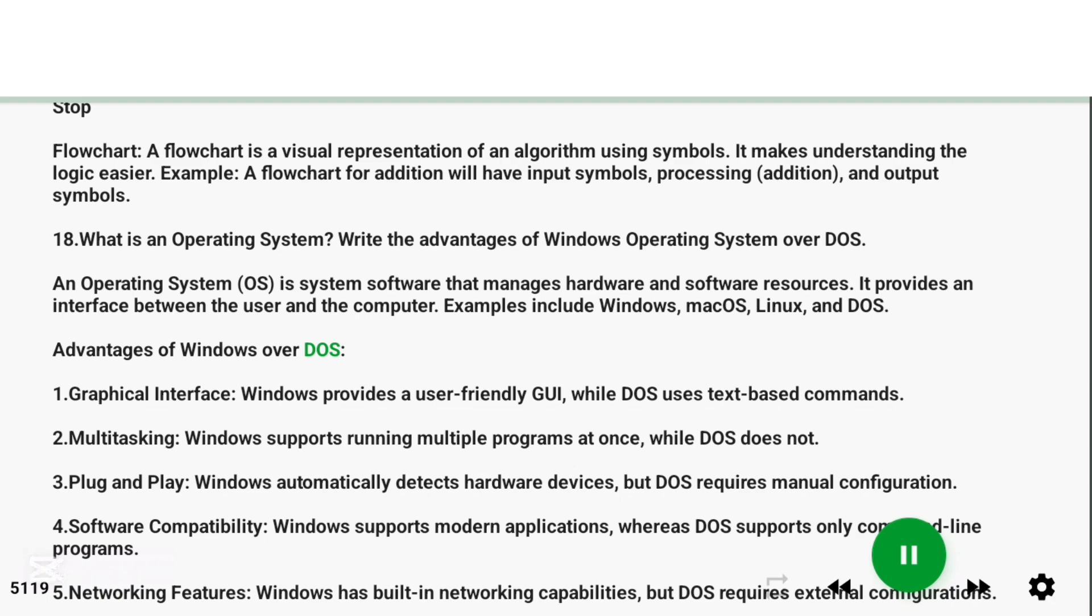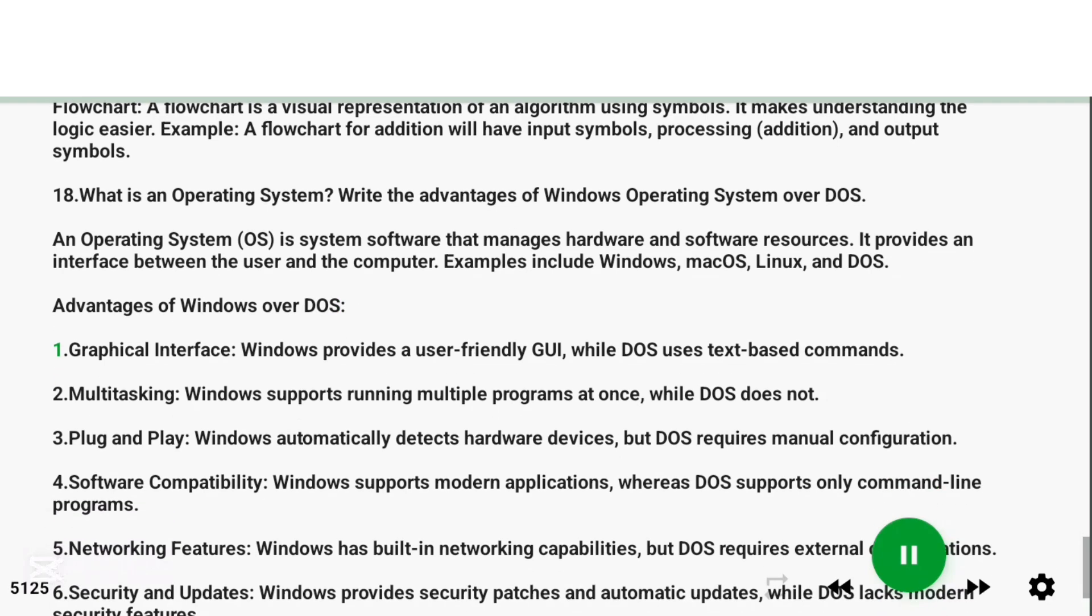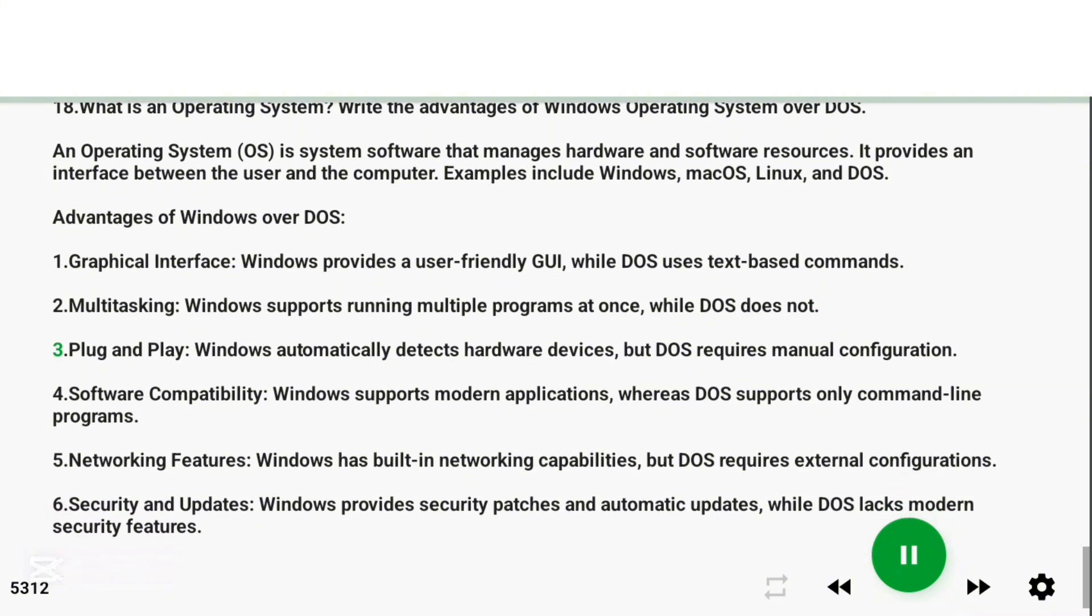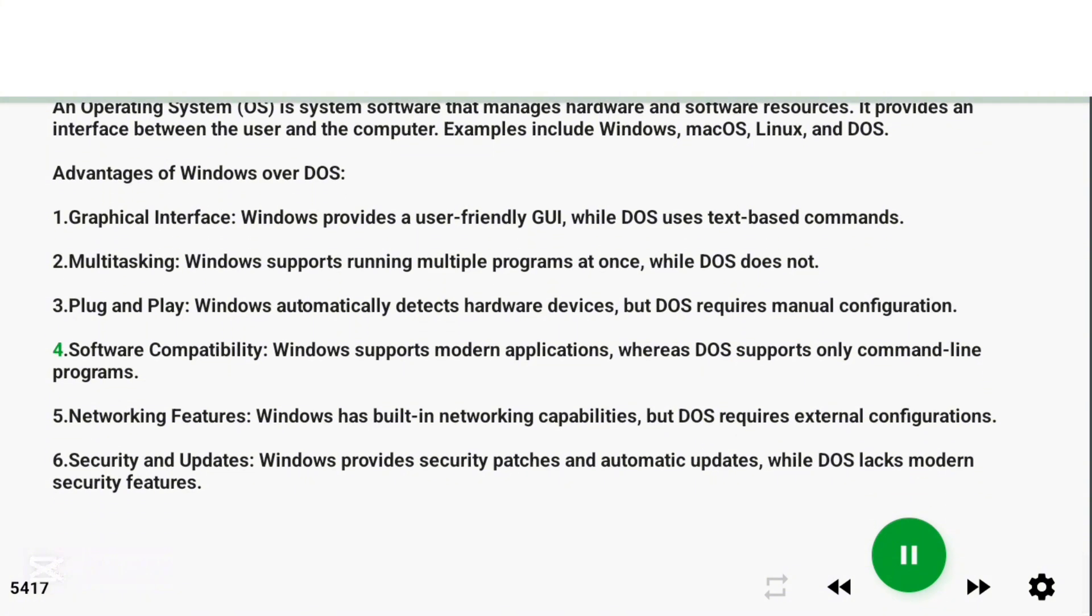Advantages of Windows over DOS. 1. Graphical Interface: Windows provides a user-friendly GUI, while DOS uses text-based commands. 2. Multi-tasking: Windows supports running multiple programs at once, while DOS does not. 3. Plug-and-play: Windows automatically detects hardware devices, but DOS requires manual configuration. 4. Software Compatibility: Windows supports modern applications, whereas DOS supports only command-line programs.